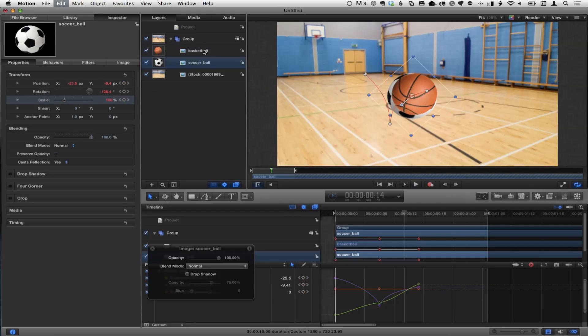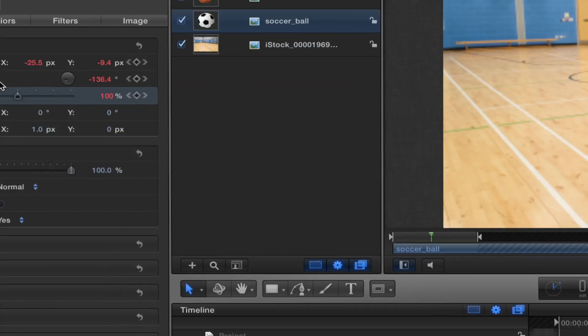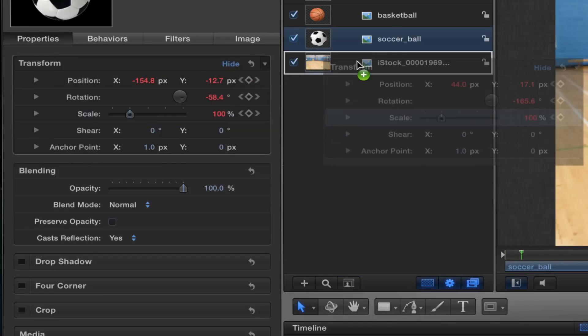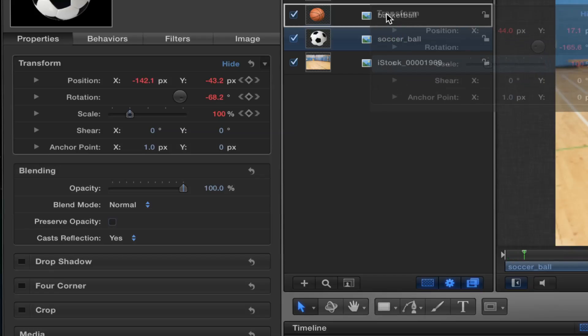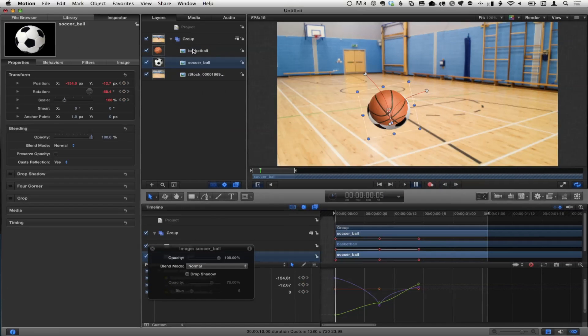Or I can undo three times to reset. If I want all of them, I love this — you can just take the word 'Transform' and drag all those transform properties onto the basketball at once. Super, super useful. And not documented anywhere, by the way.